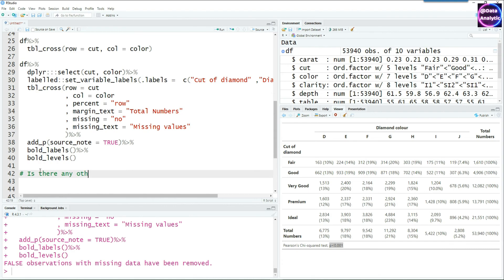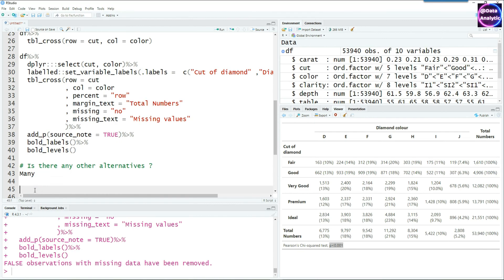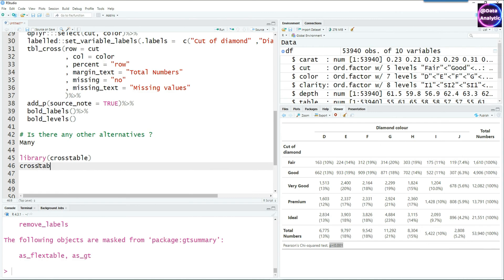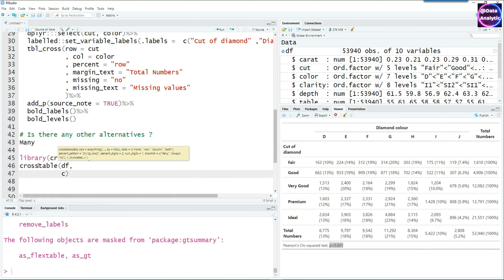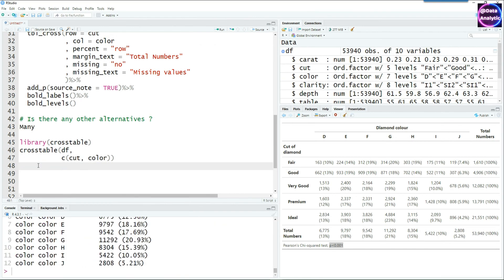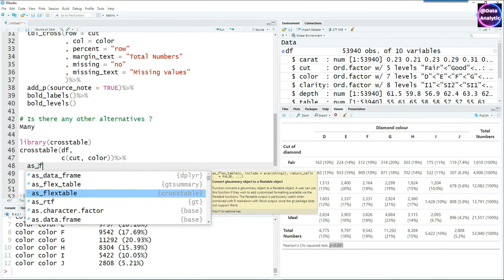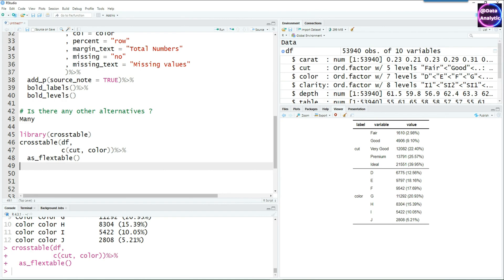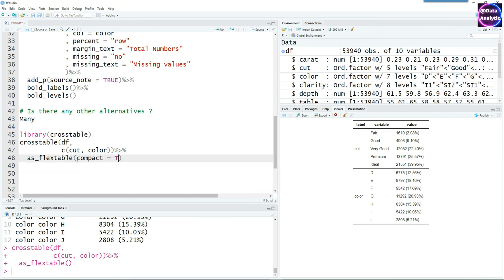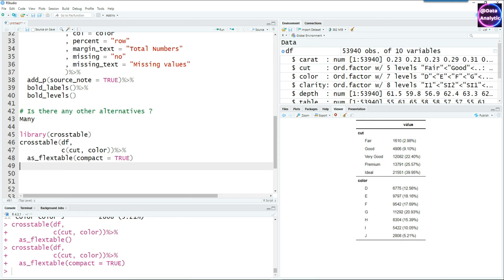There are other packages for cross tables, but for presentation-ready reports it's best to stick to one or two for consistency. As an example, the crosstable package can be used: library(crosstable), then call crosstable() with your data frame, column, and row variables. Results appear in the console by default, but you can convert to a flextable object for a formatted report view. The compact equals true option removes an extra column on the left-hand side.